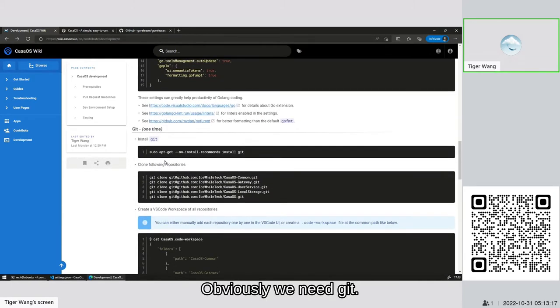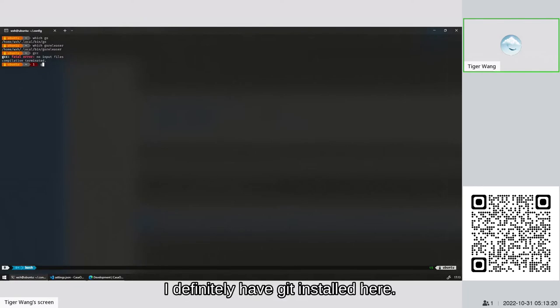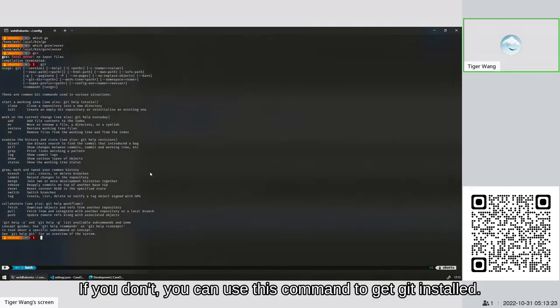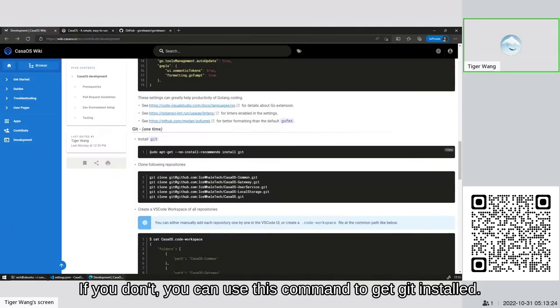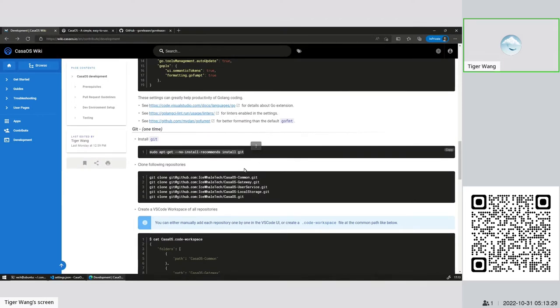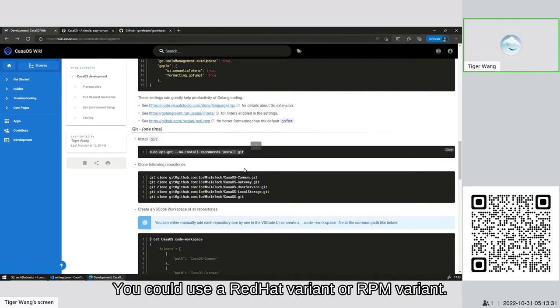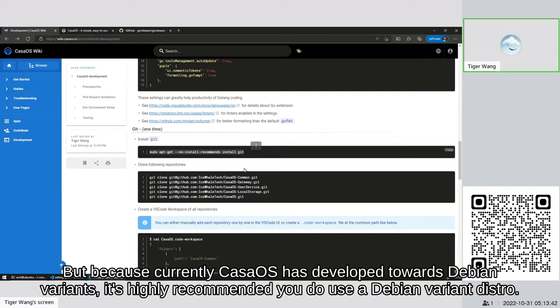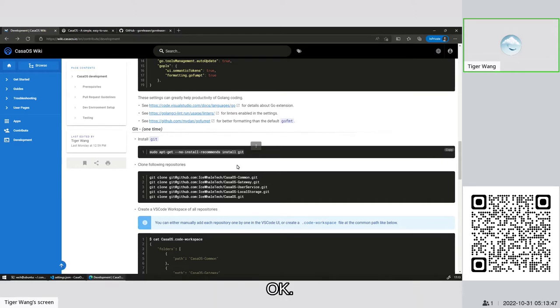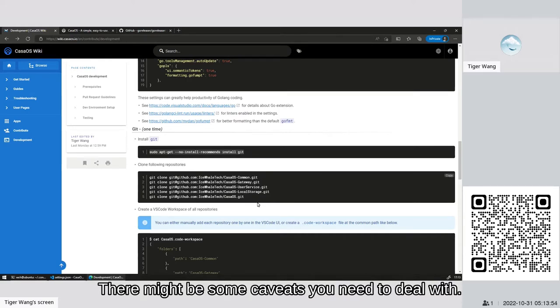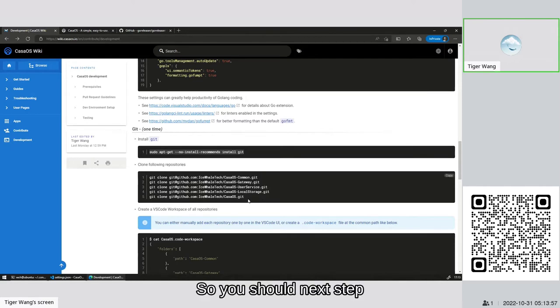Next step, obviously we need git. I definitely have git installed here. If you don't, you can use this command to get git installed. This command is for Debian variant. You could use a Red Hat variant or RPM variant. It's highly recommended you do use a Debian variant distro. You could install a Red Hat variant RPM distro, but there might be some caveats you need to deal with.